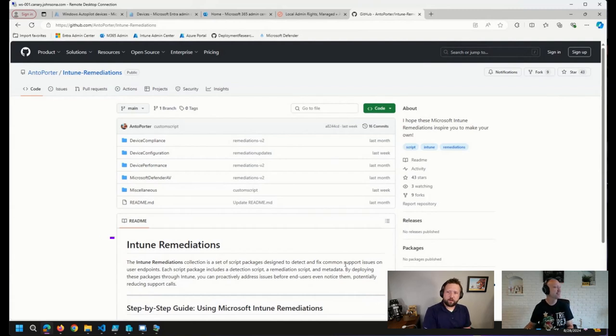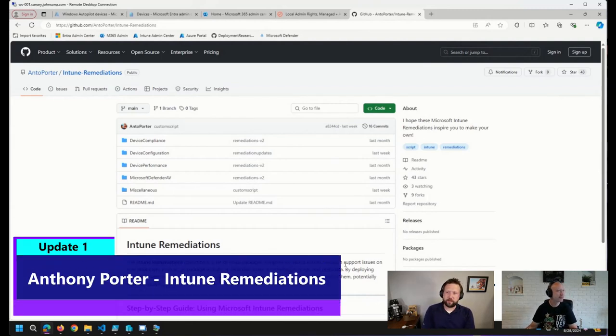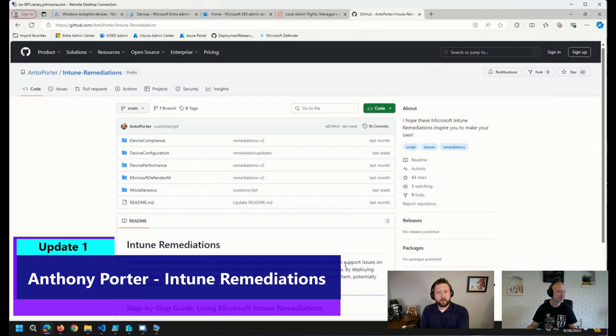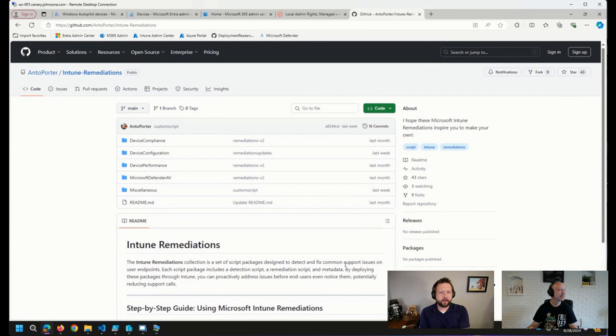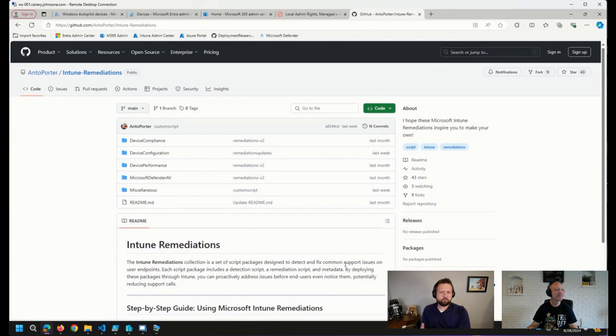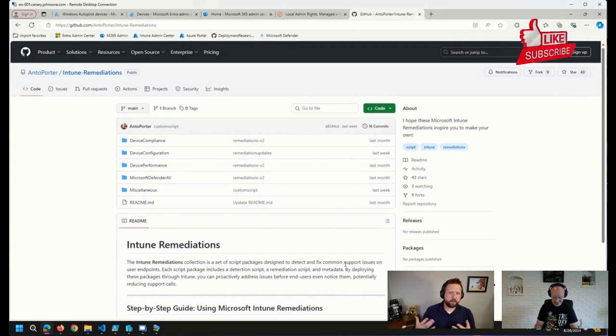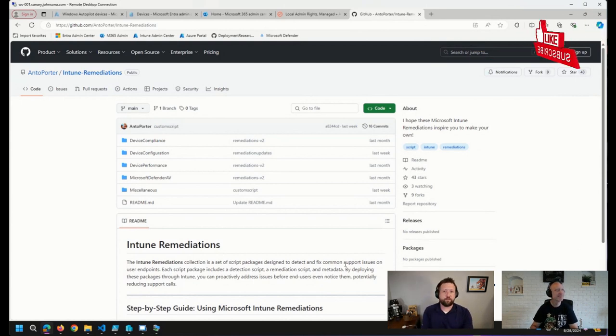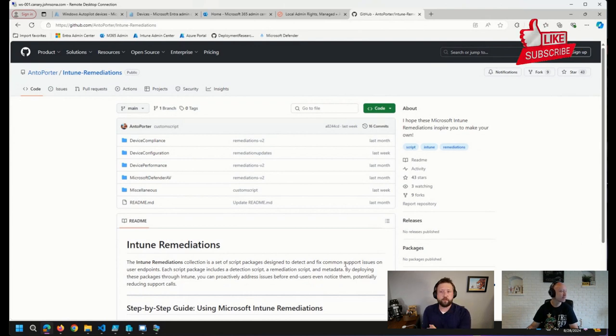The first thing I came across here was over on LinkedIn, actually, a post from Anthony Porter with some updates to an Intune Remediations repository on GitHub. I had come across a couple of other Intune Remediation repositories over the past year or so that we've shared at various times, but I had not come across Anthony's yet. I love to share these when I find them because these are a great inspiration to the community.